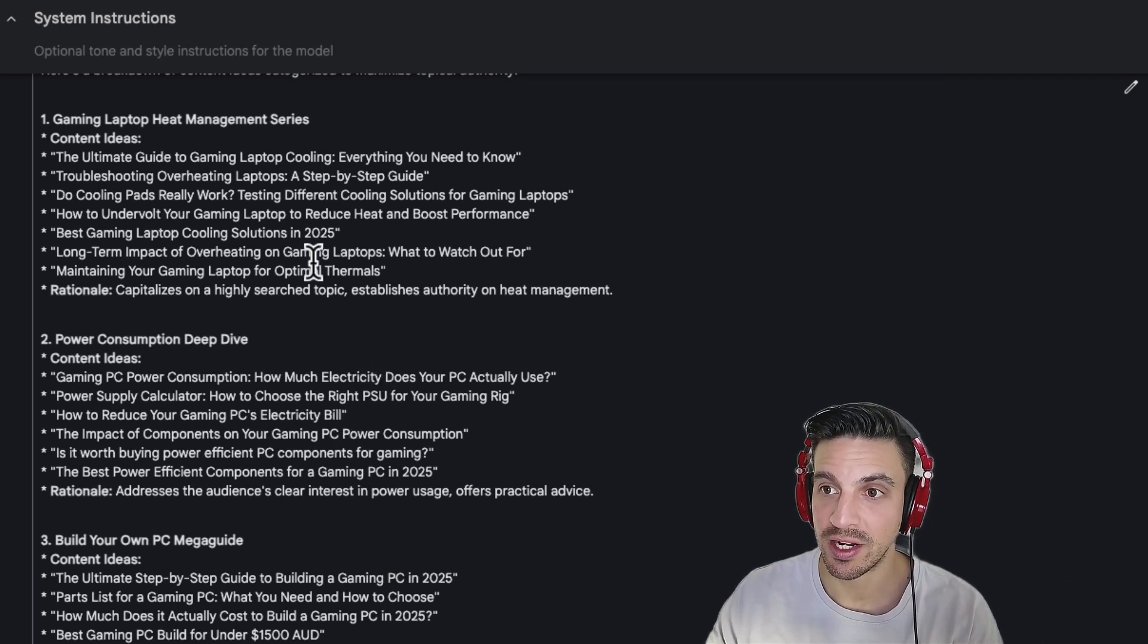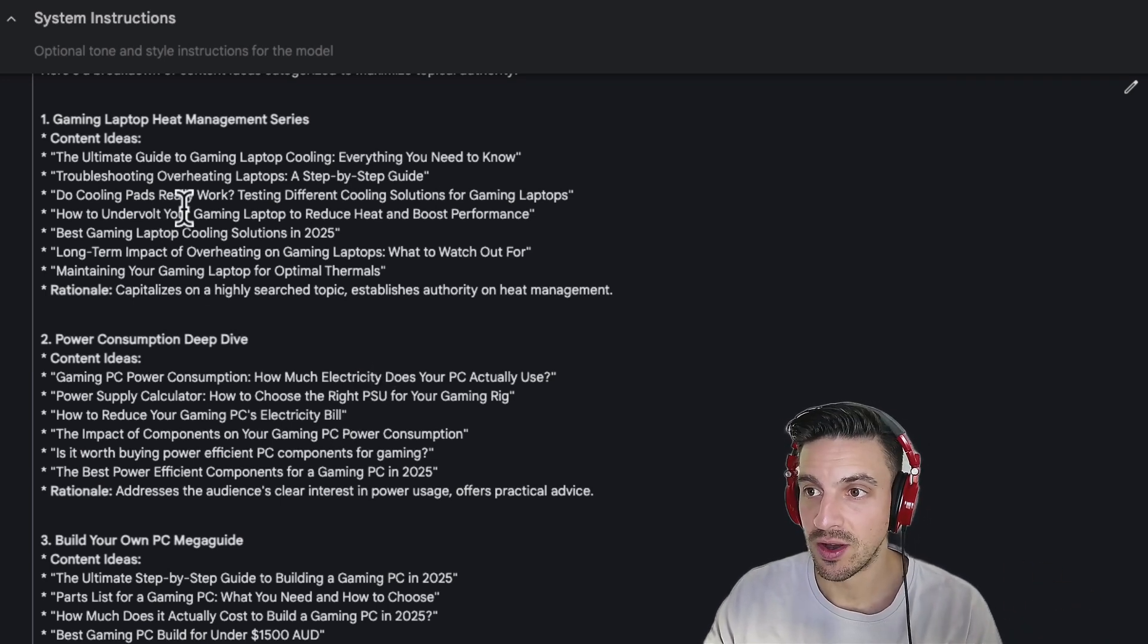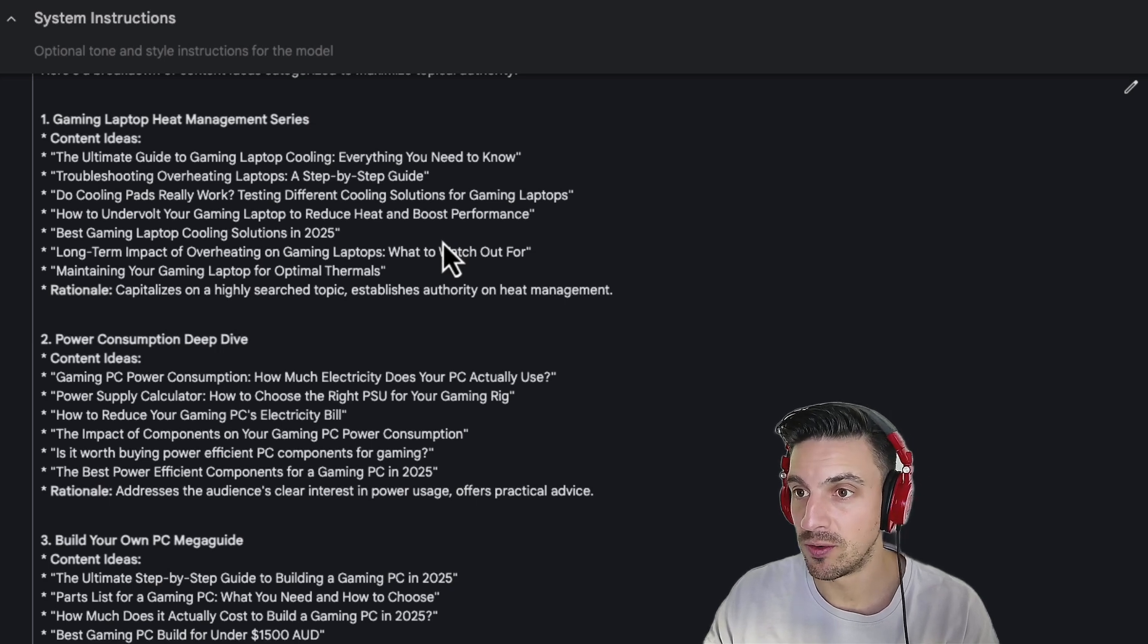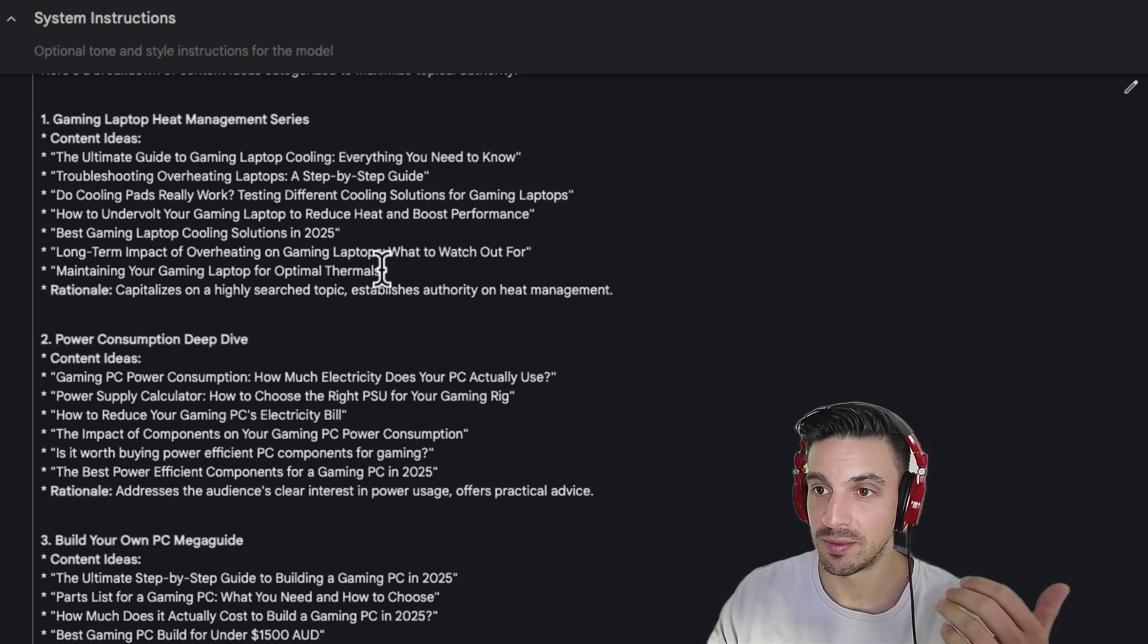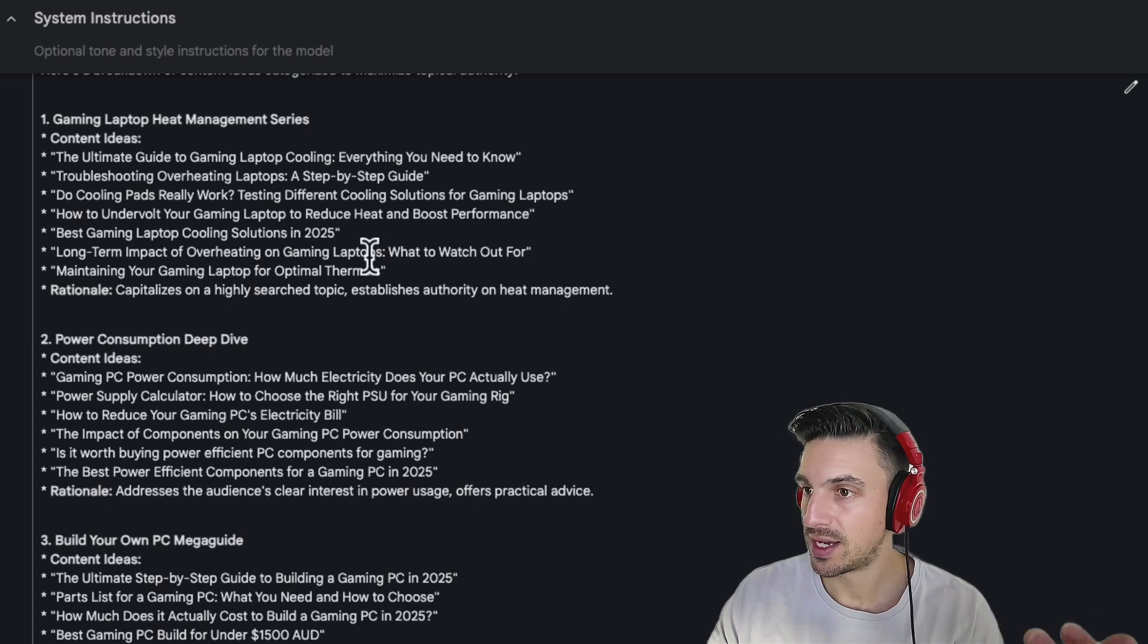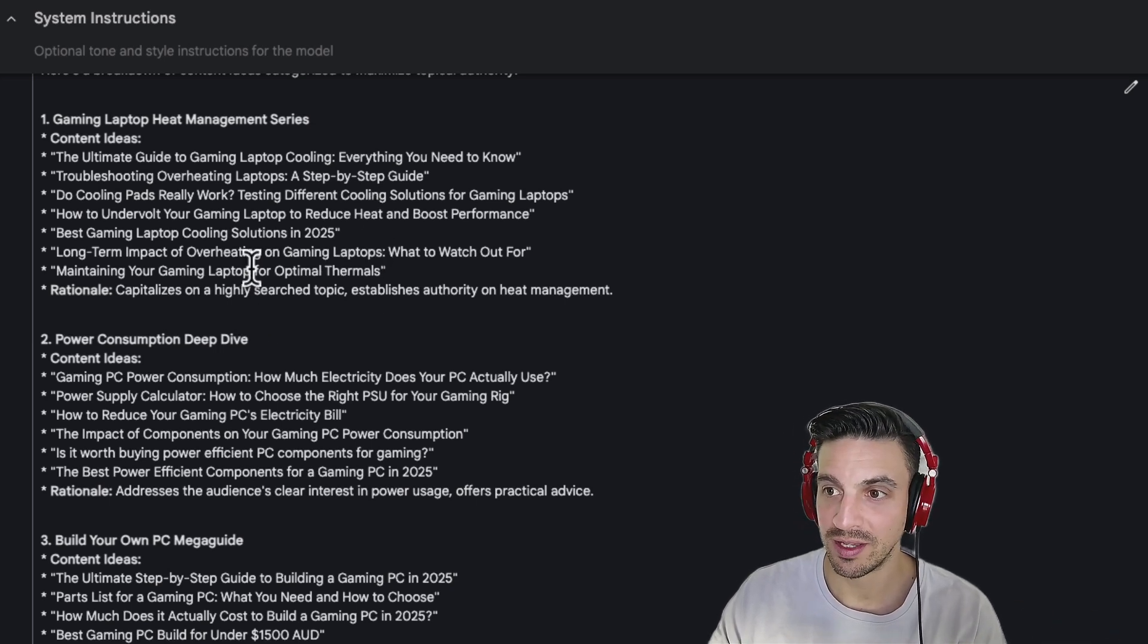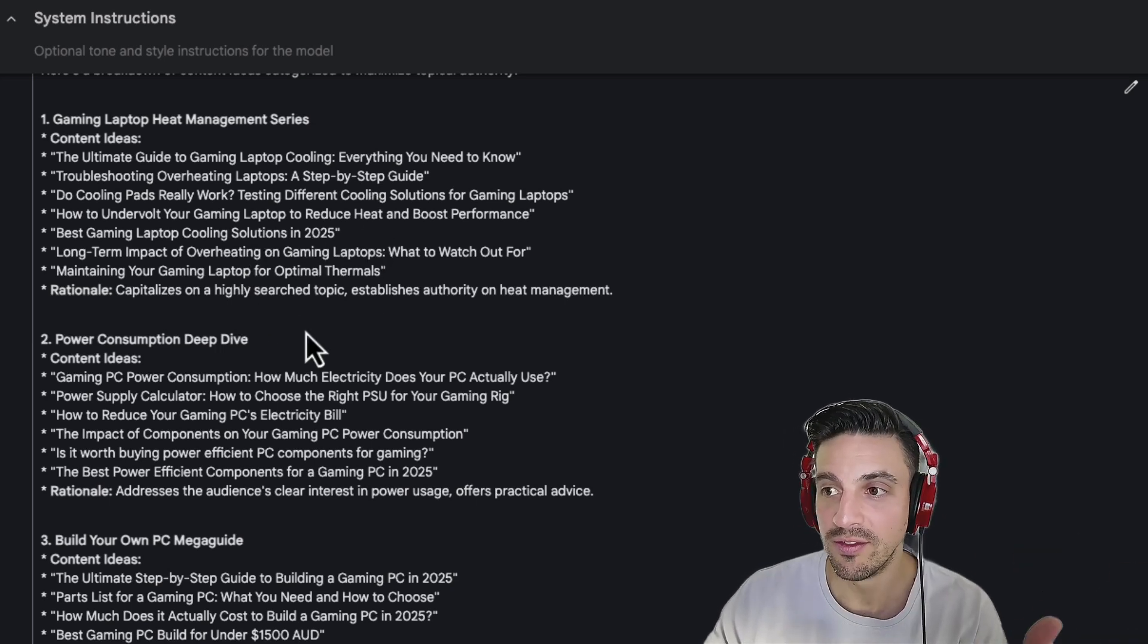Gaming laptop heat management. Content ideas. The ultimate guide to gaming laptop cooling. Everything you need to know. Troubleshooting overheating laptops. Step-by-step guide. Do cooling pads really work? Testing solutions. Best gaming laptop cooling solutions 2025. Perfect.